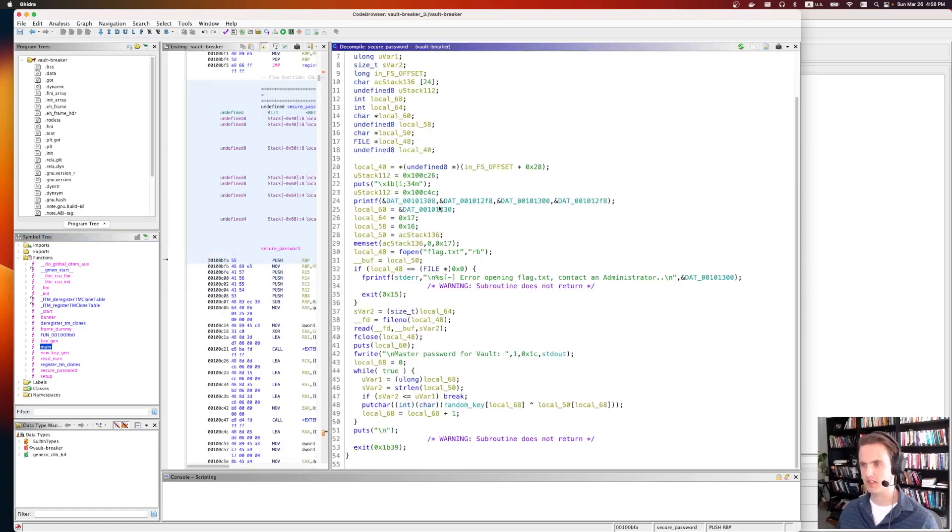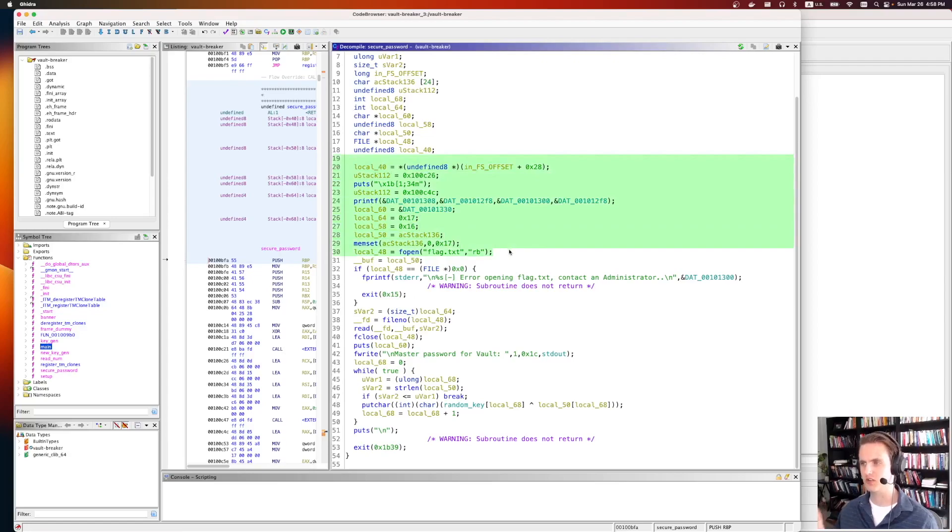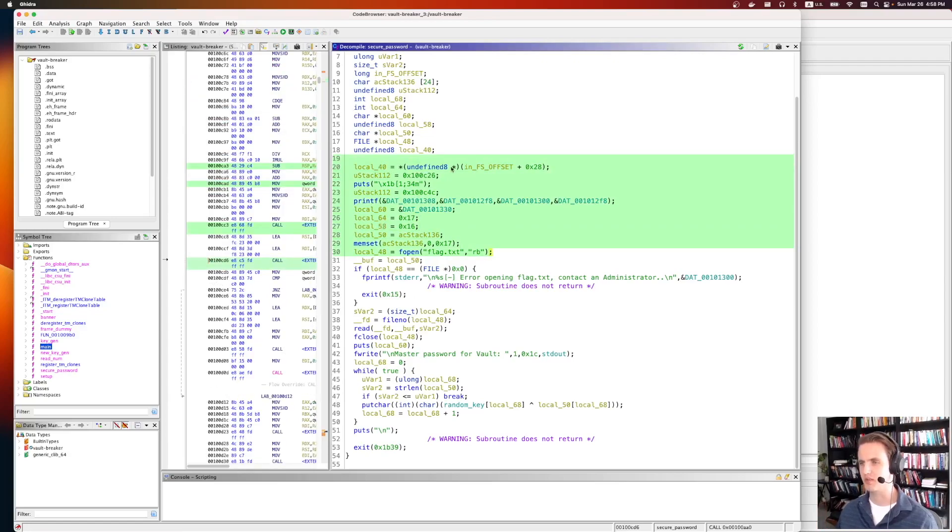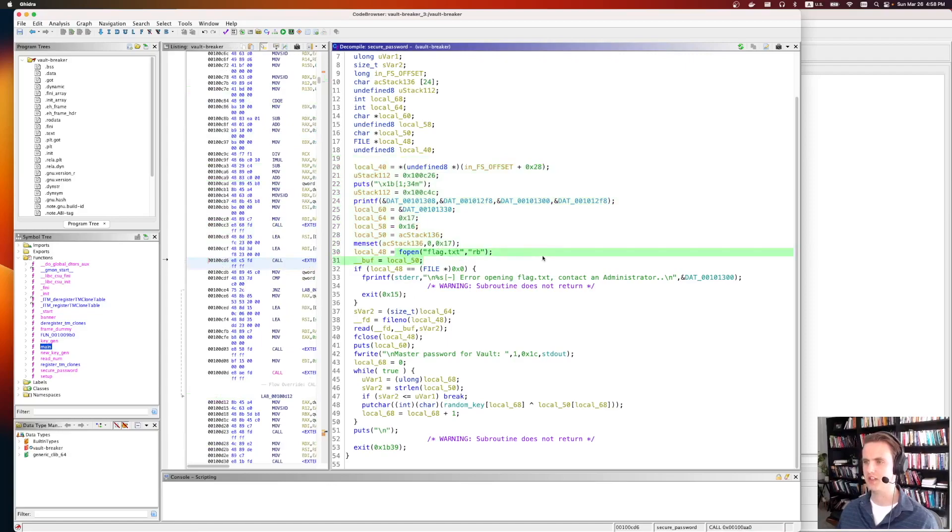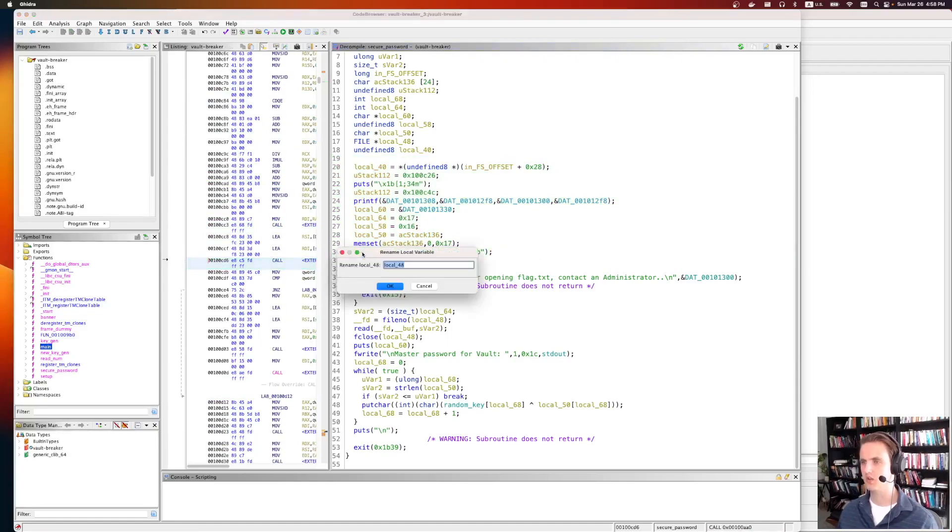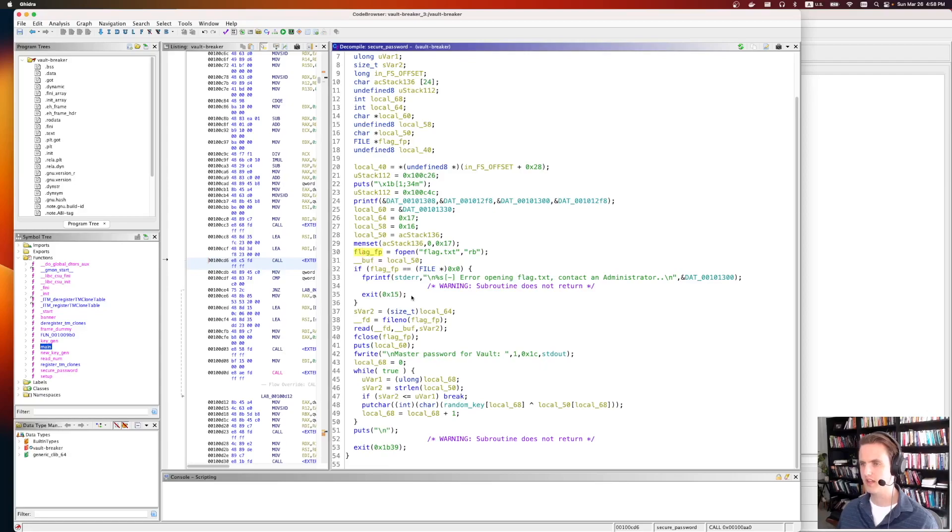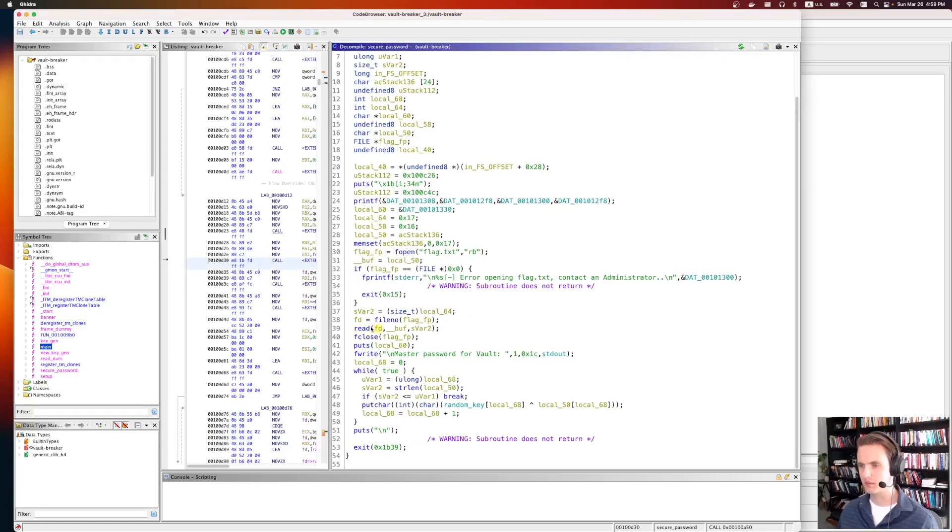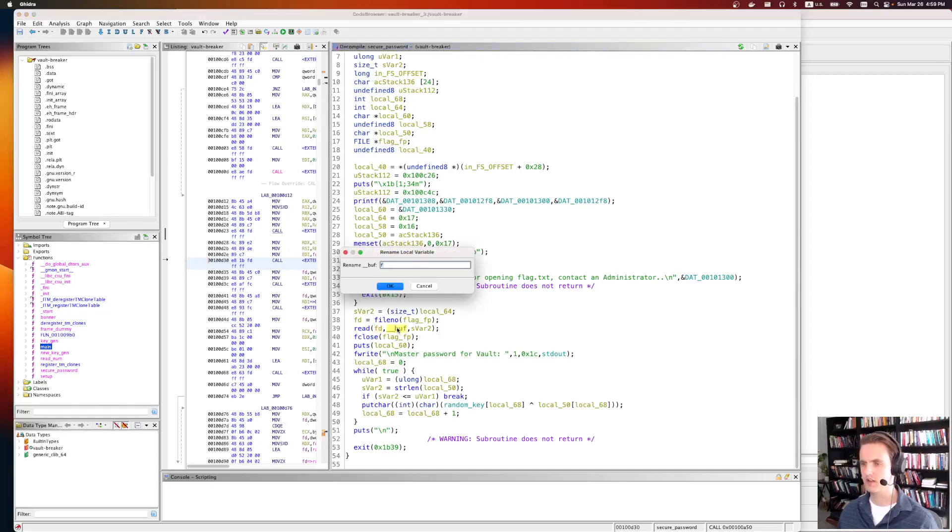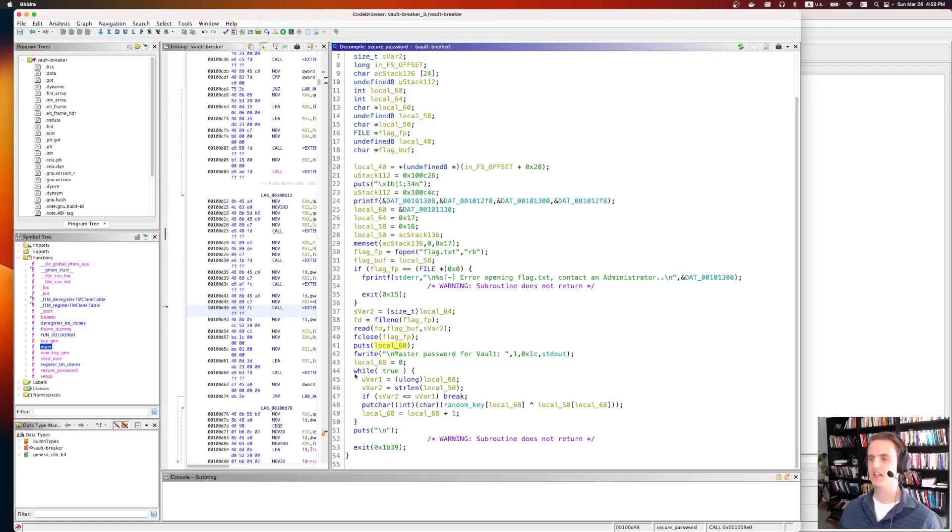I'm going to go into secure password next. So this is the function that prints out, it was like the vault is open, and here's the master password. That's this function. So there's a bunch of weird print logic, but we can skip over most of that. Here it's opening flag.txt. So this is what we're interested in. Let's rename this, because no one remembers what local 48 is. This was the flag file pointer. I just type L on the keyboard to rename a variable. So we have the flag file pointer. We're going to grab the flag file number, so the file descriptor. We'll just rename that FD. Then we're going to read from the flag file descriptor into this buffer. So we'll call this the flag buff. Then we close the file. We're going to print some more stuff out. Then it says the master password for vault. We're also printing that out. And then it's going to enter this while true loop.